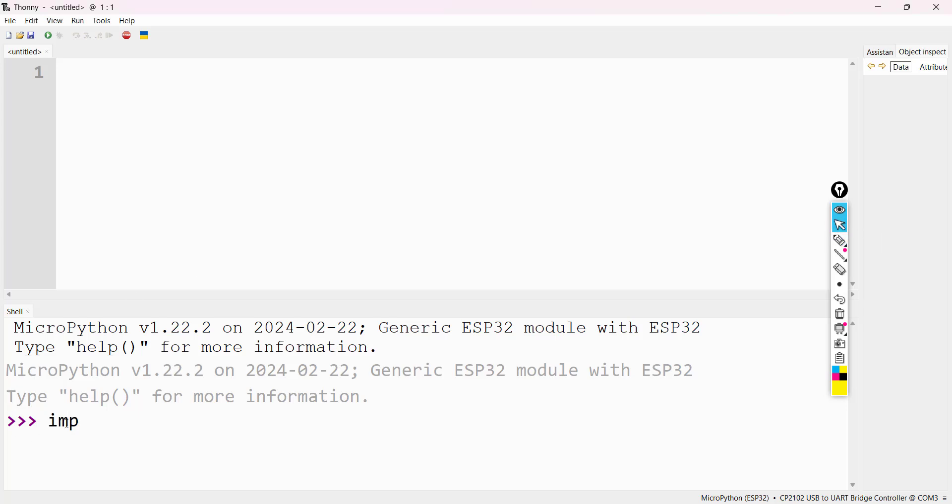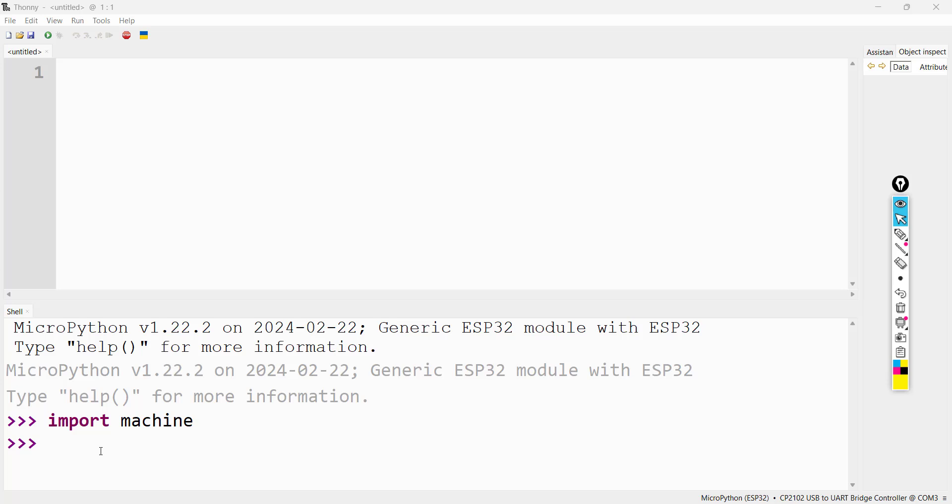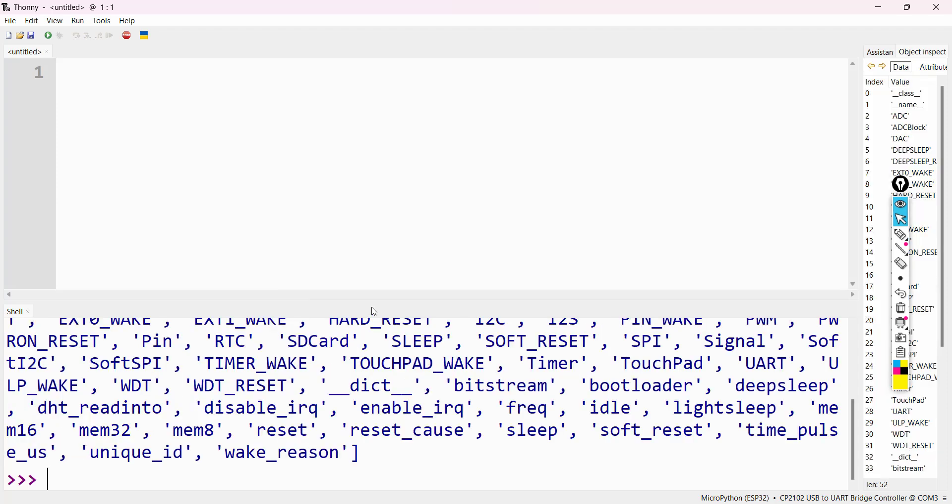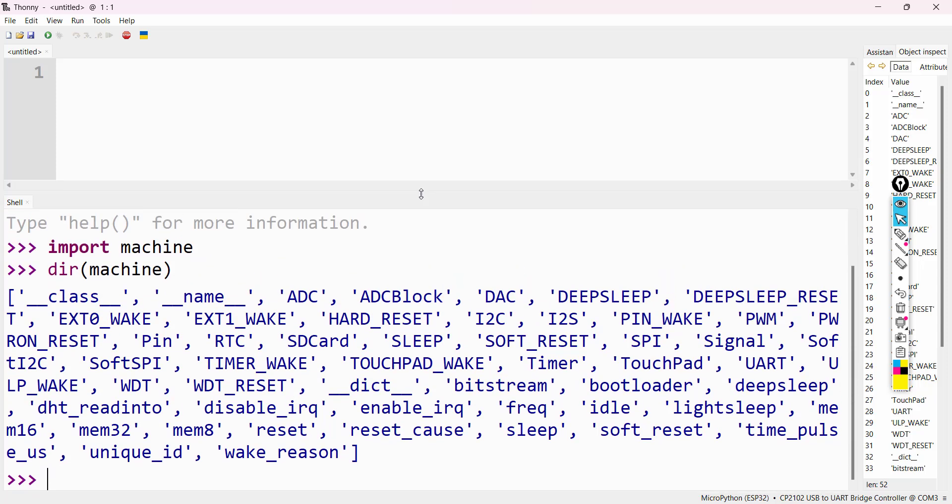Please import machine. After importing machine module, now we will check what are the various classes present in machine. Use dir method, dir(machine) and press enter. Now we can see there are different classes provided by this machine module.